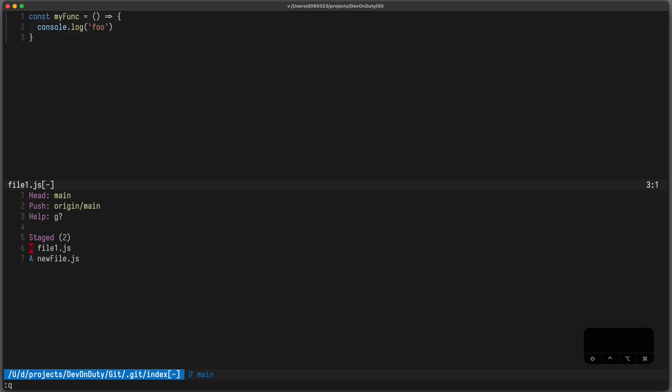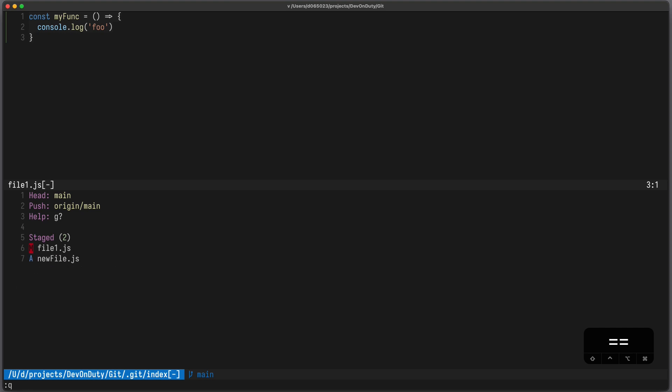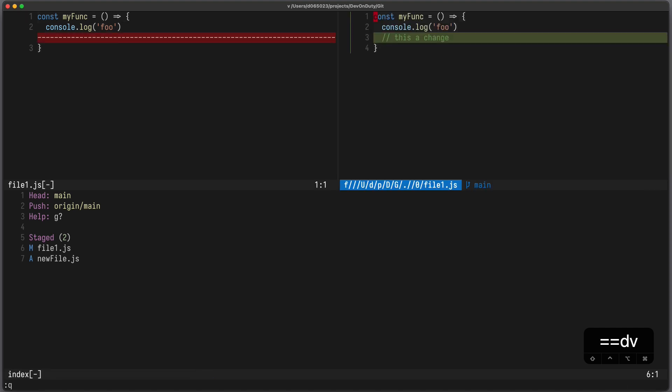To toggle an inline diff you can press the equal sign, or if you prefer a vertical difference you can press dv which opens it in a split, and to quit it you can press dq.